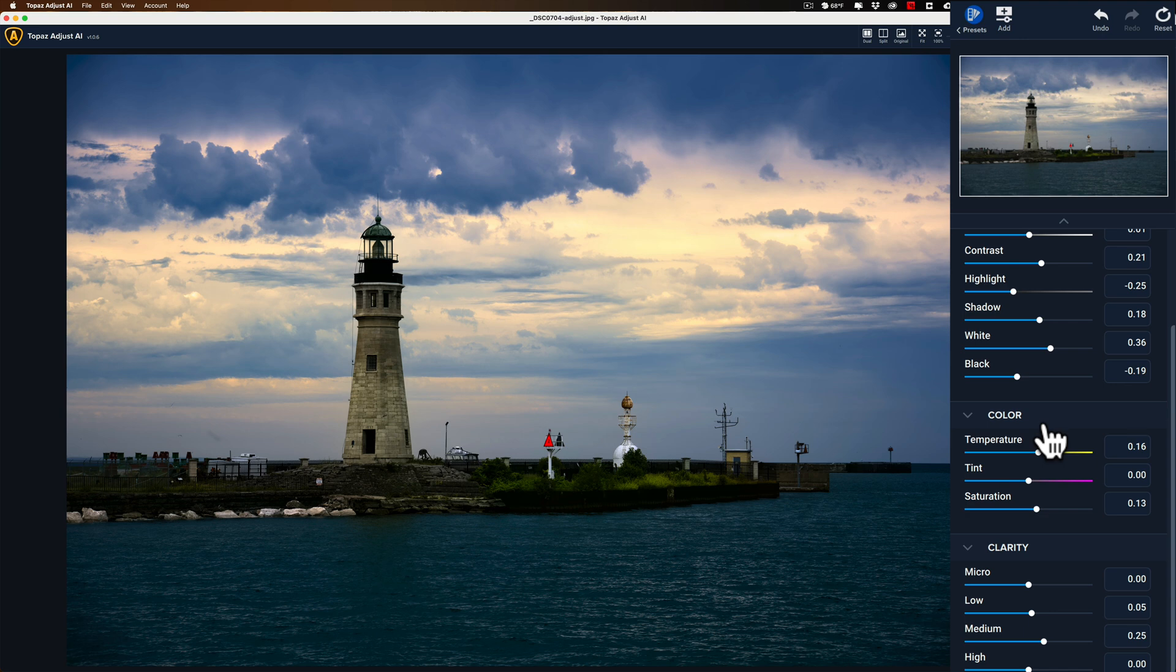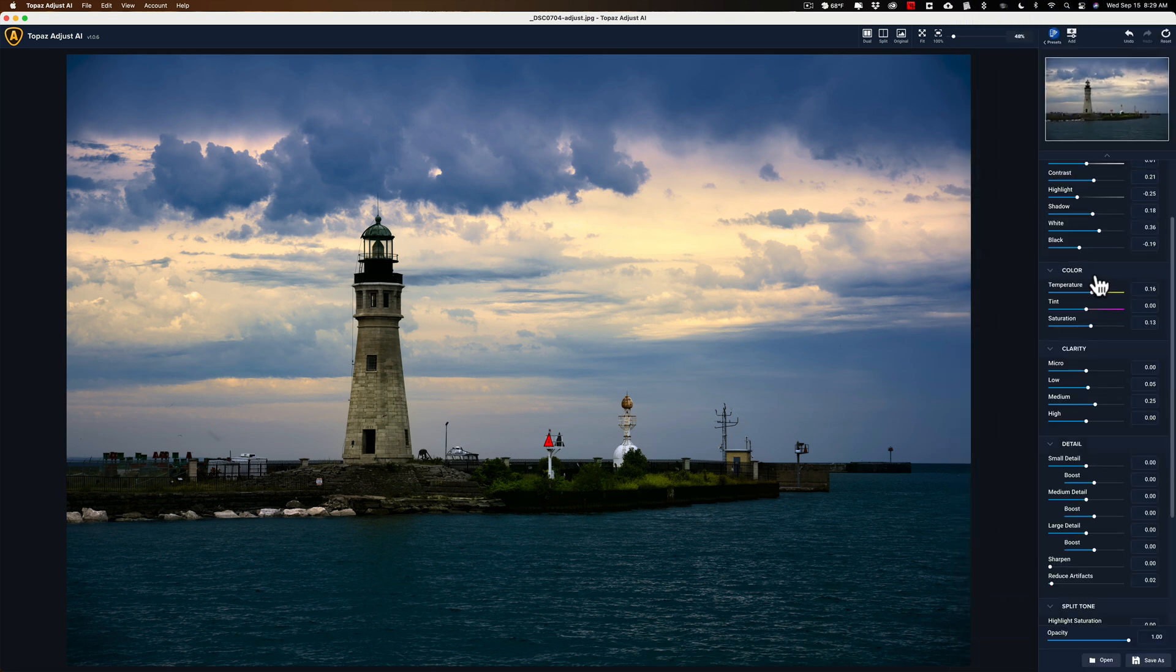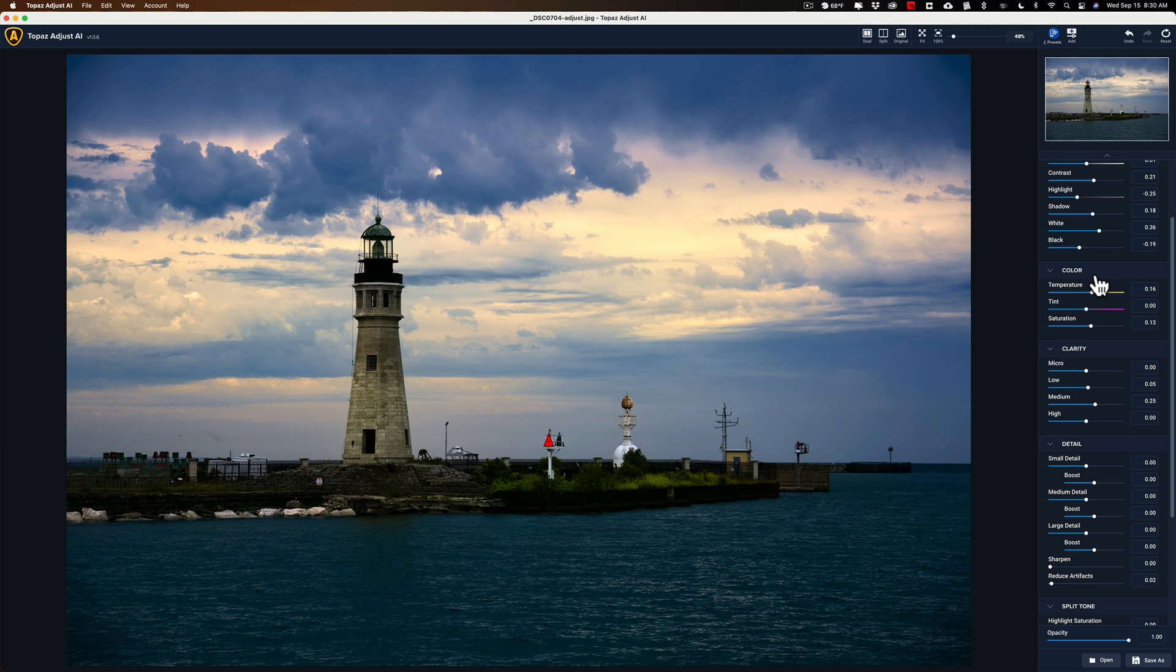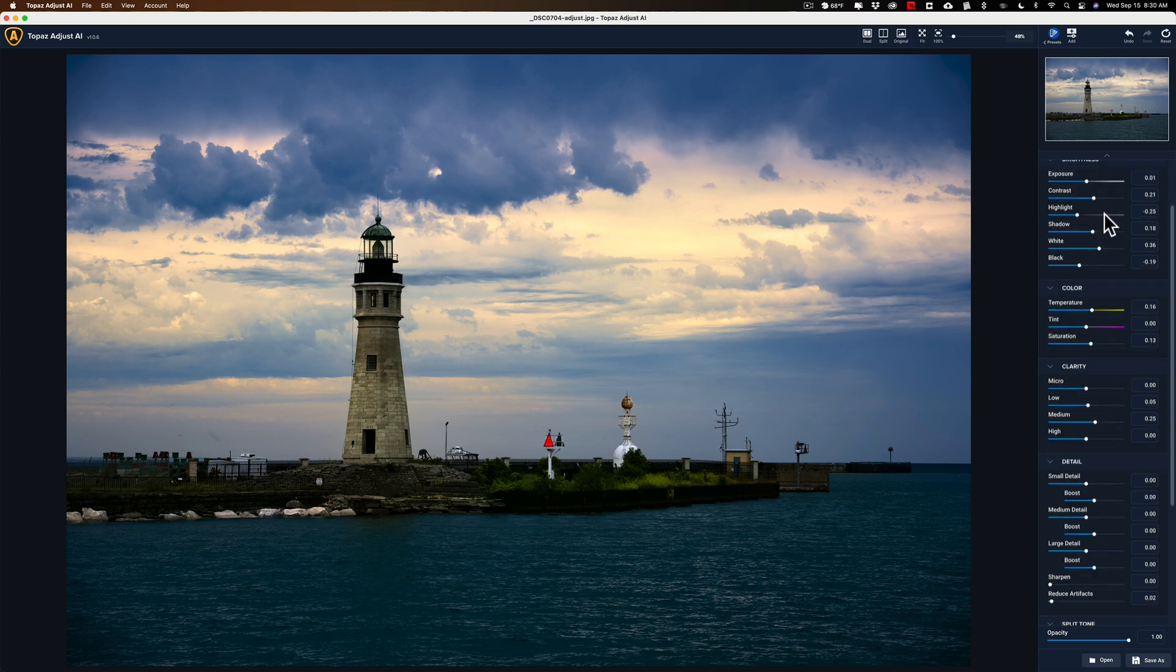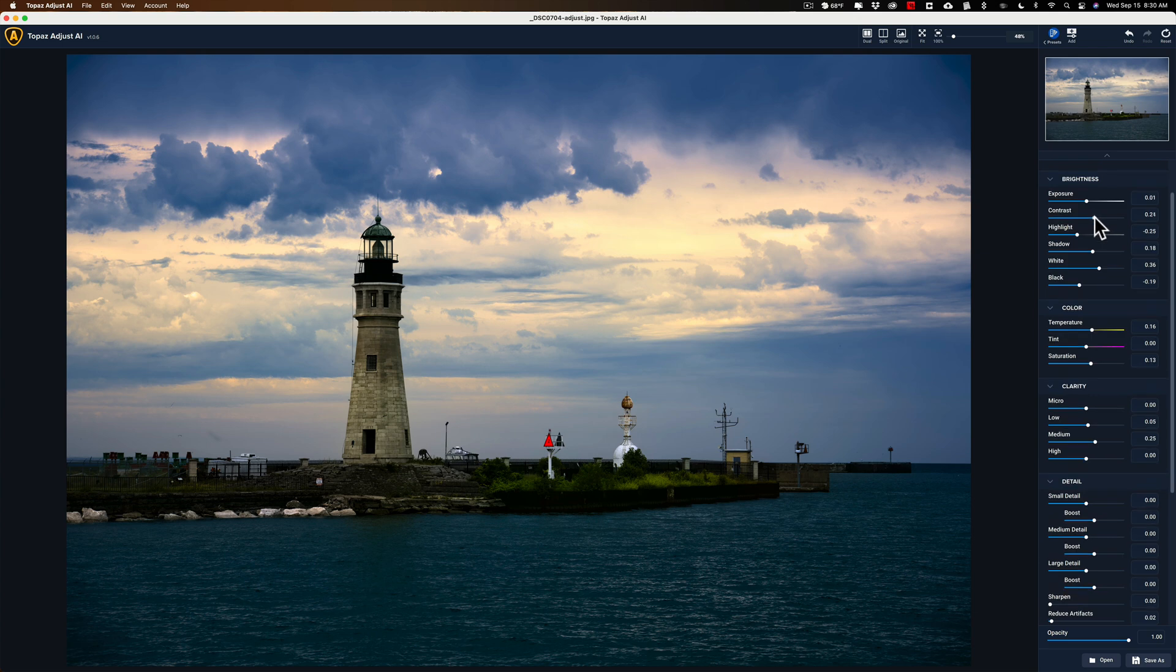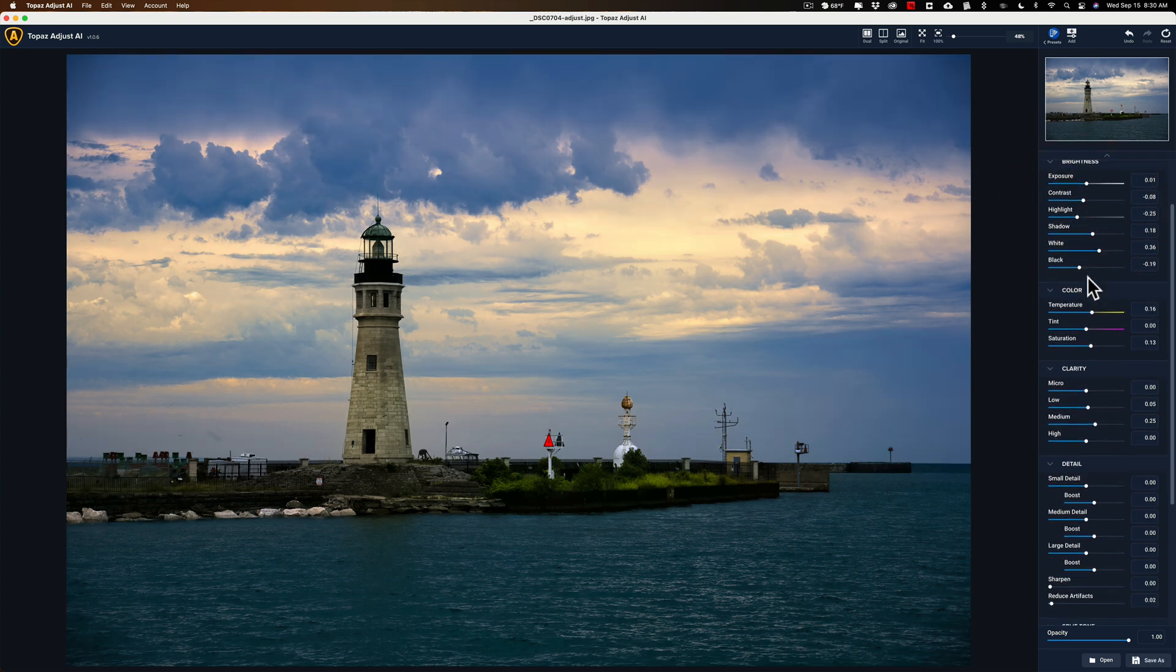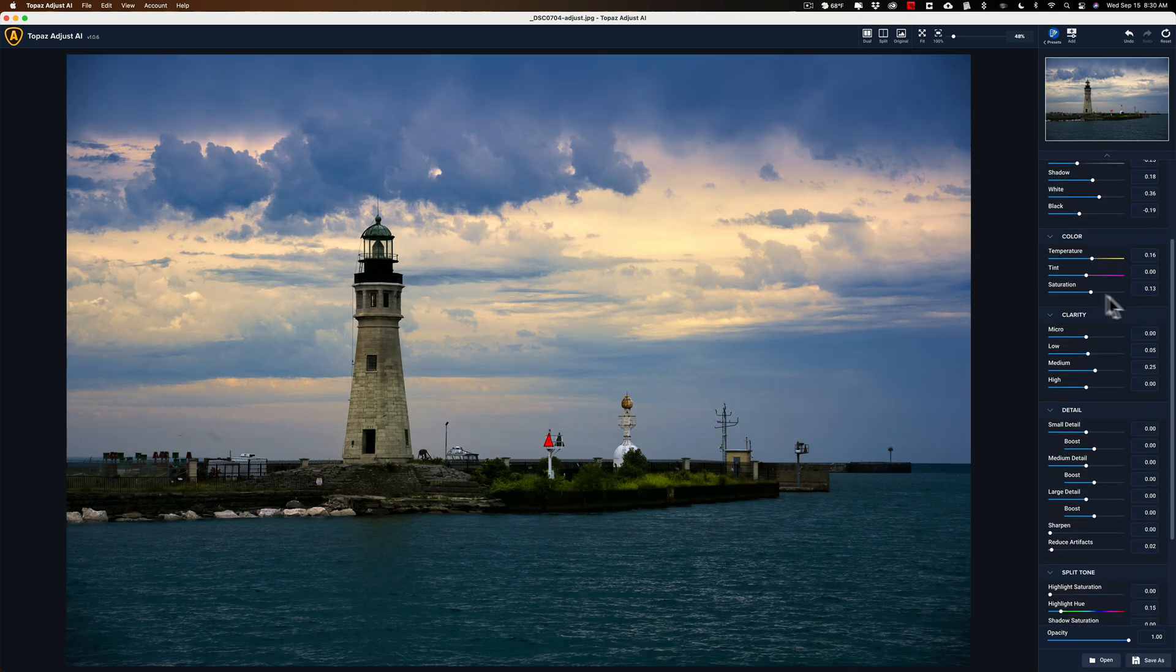Also, you may have noticed there's really no access to profiles. So, if you shoot Fuji and you have film simulation modes, those are actually profiles, right? And in an application like Lightroom, you could access those camera profiles or those film simulation modes in the app. You can't do that here. There's no profile accessibility here at all. So, that is missing as well. So, just, you know, that is probably something you would need to know.